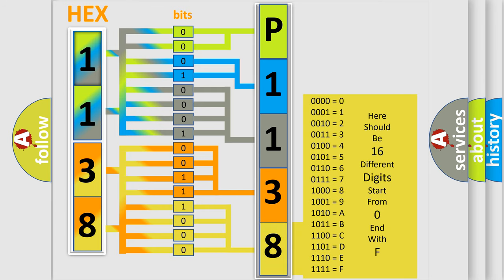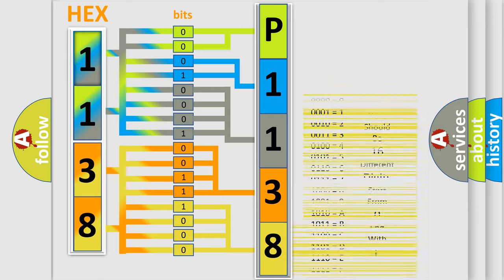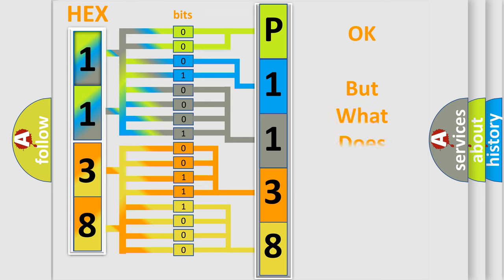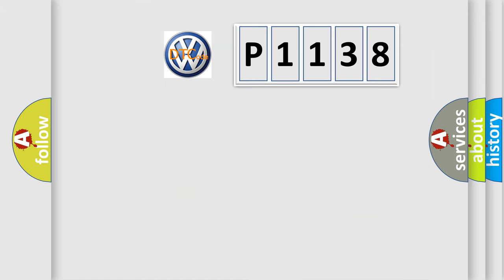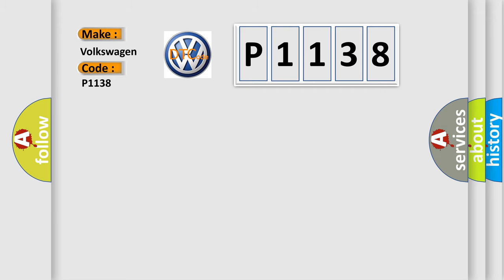We now know in what way the diagnostic tool translates the received information into a more comprehensible format. The number itself does not make sense to us if we cannot assign information about what it actually expresses. So, what does the diagnostic trouble code P1138 interpret specifically for Volkswagen car manufacturers?